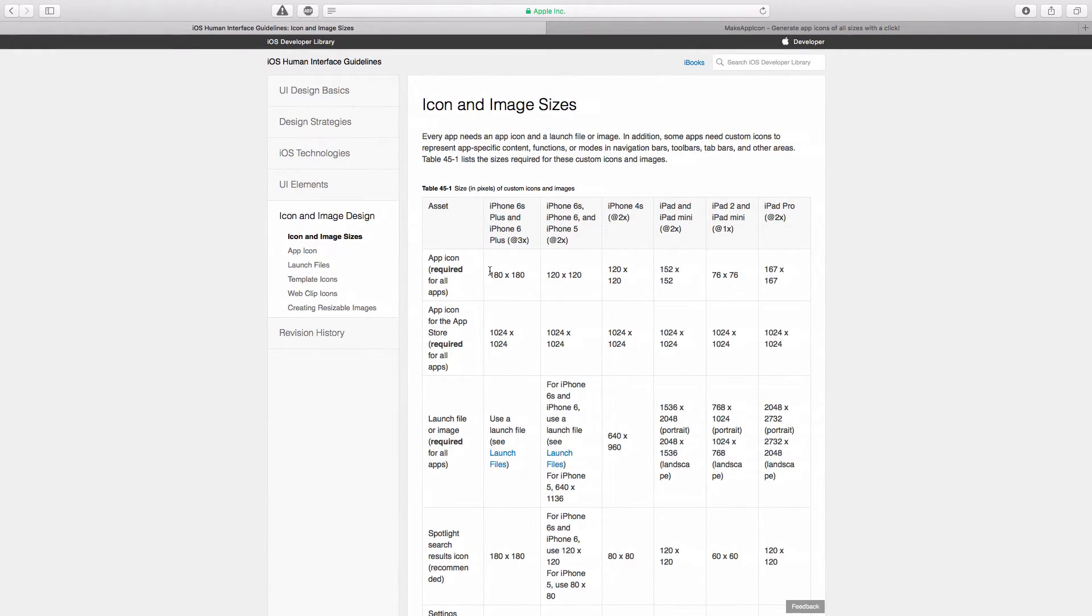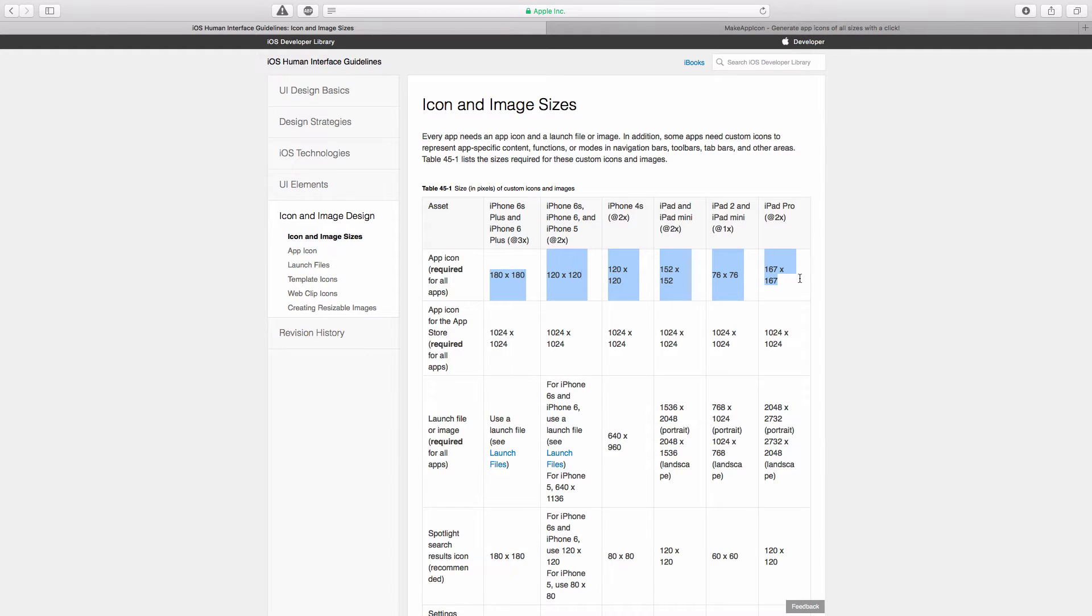Now, each of those devices has a different icon size that's required, and it's somewhat of a pain to create an icon for each of those.